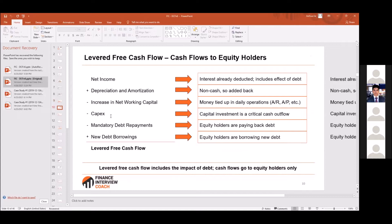Levered free cash flow is used more by banks and private equity firms because they care about debt — interest is core to their business. Private equity firms borrow money to buy companies, so borrowing is almost a cost of doing business. Banks borrow money and lend it out at a higher rate, so they use levered free cash flow.